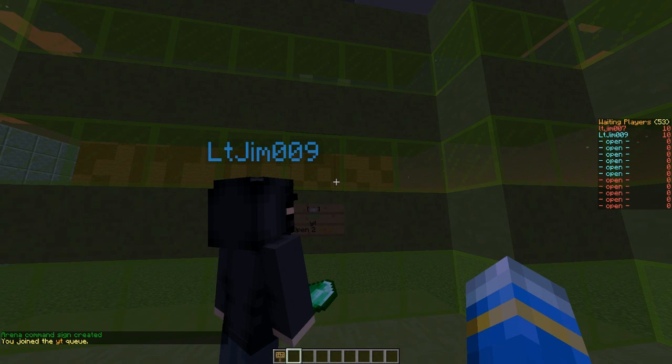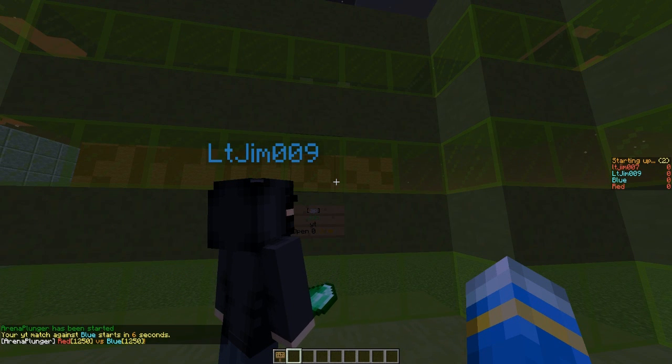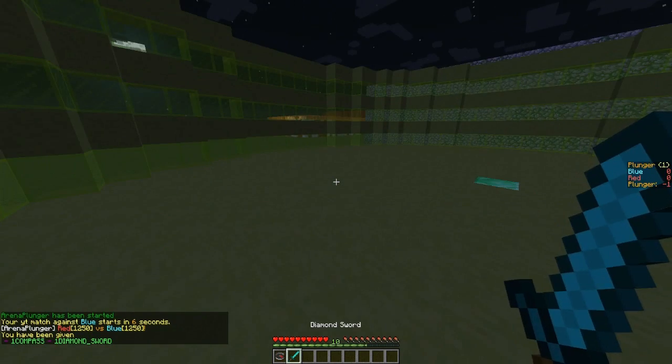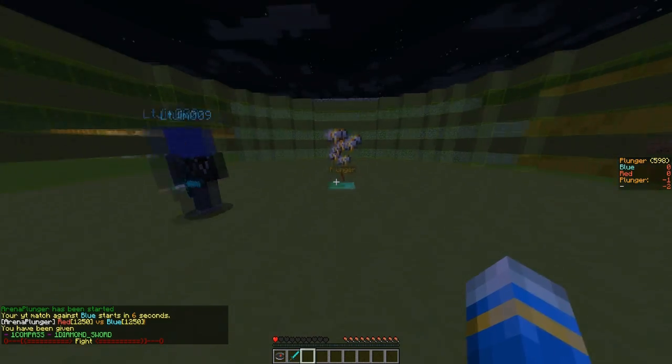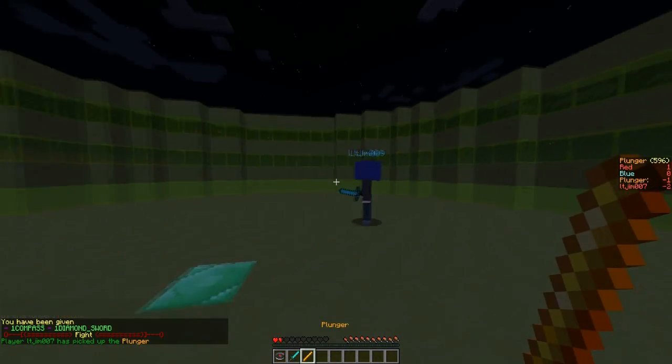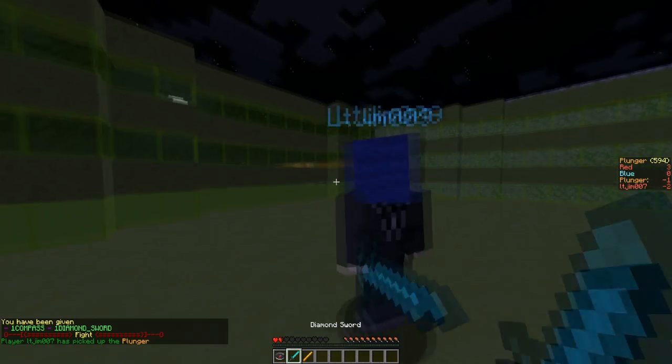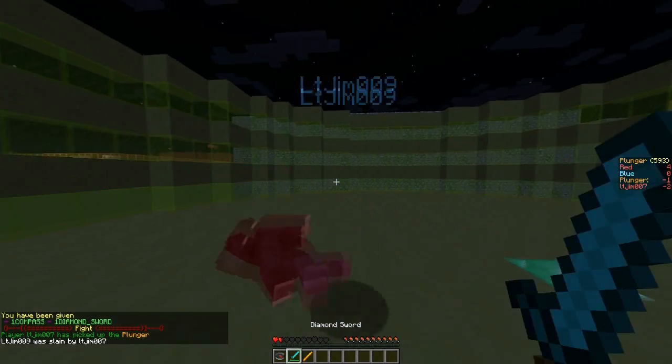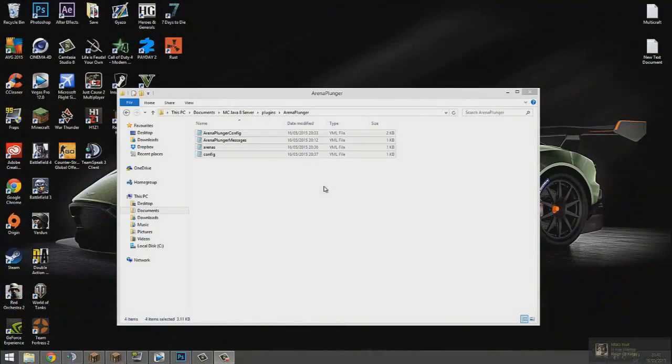Let's go ahead and join the arena and do AP force start. Let's look at our lovely changes that we've made. The compass we get should always point to the person who has the plunger.